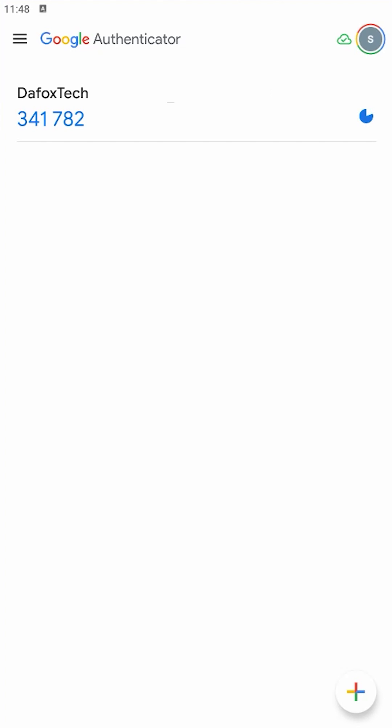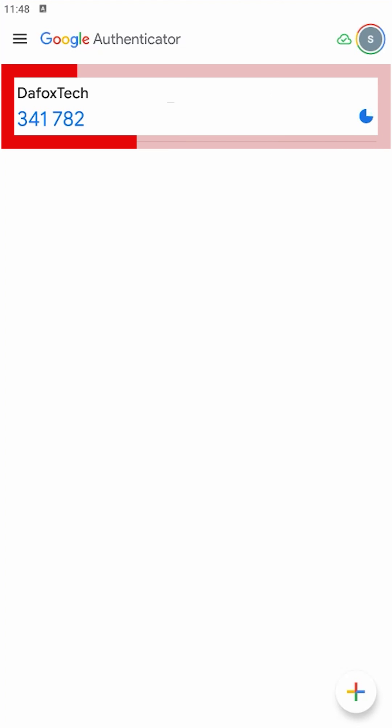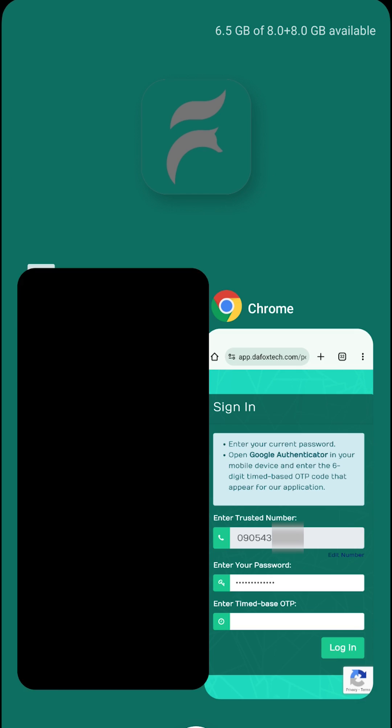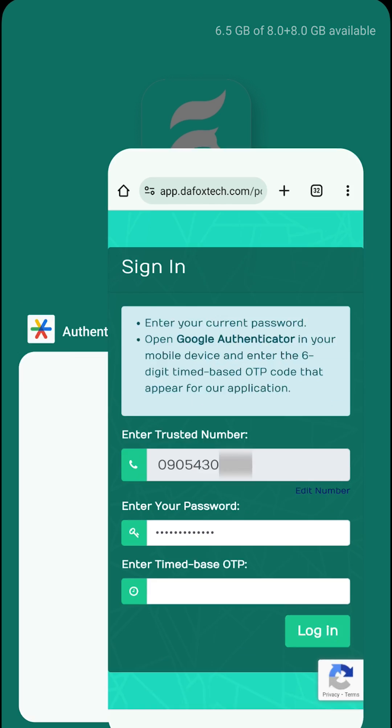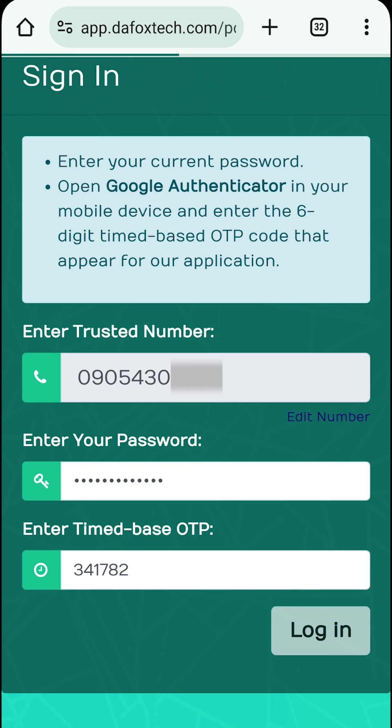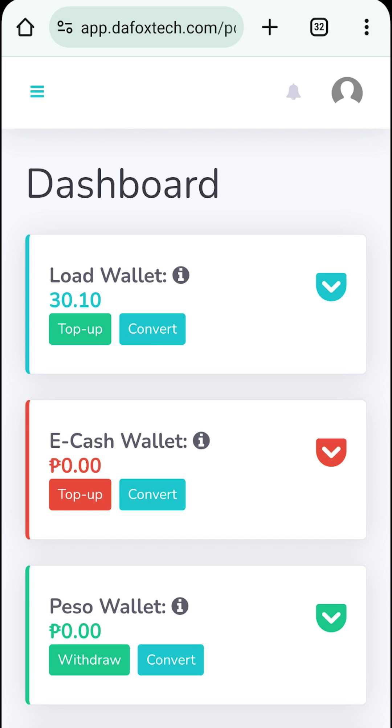To continue, simply long press this area to automatically copy the OTP. Then, paste it or you can just type it manually. Click login and you should now have access to your account.